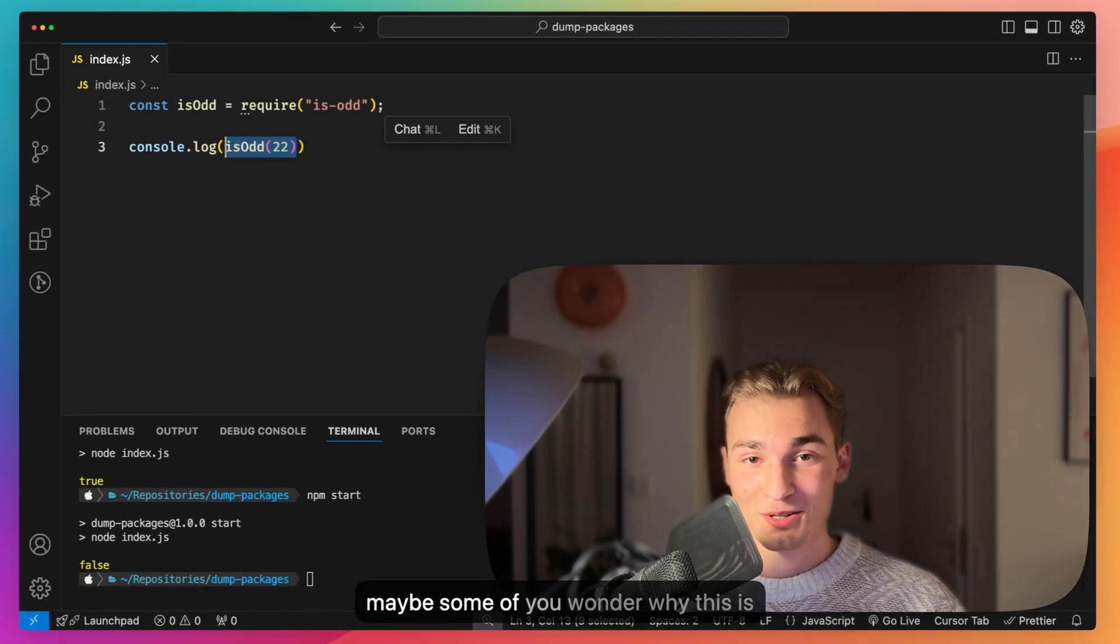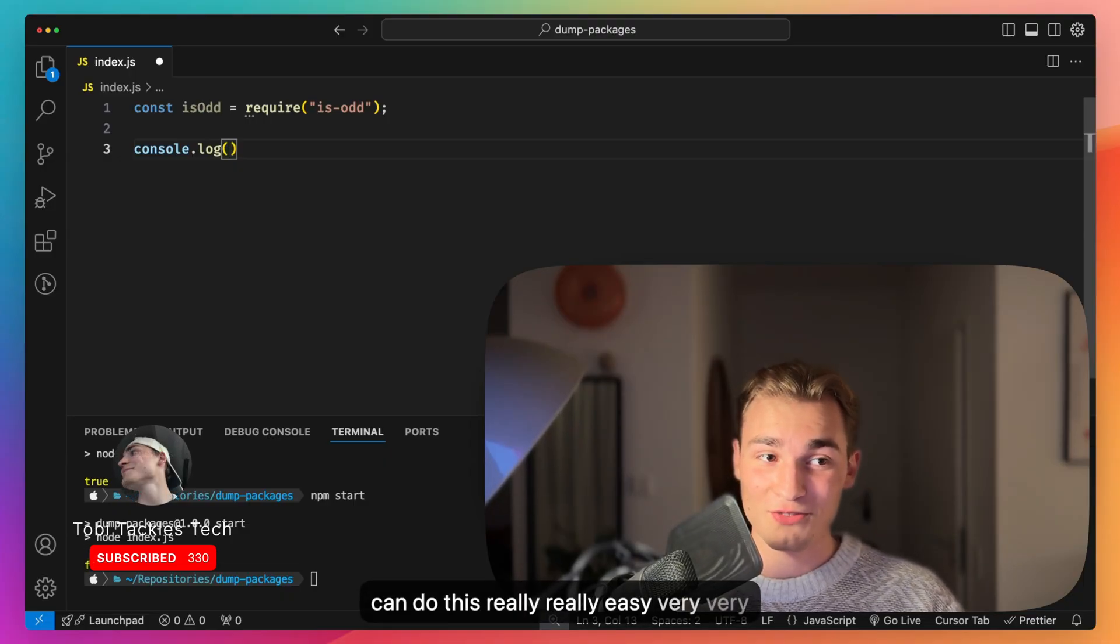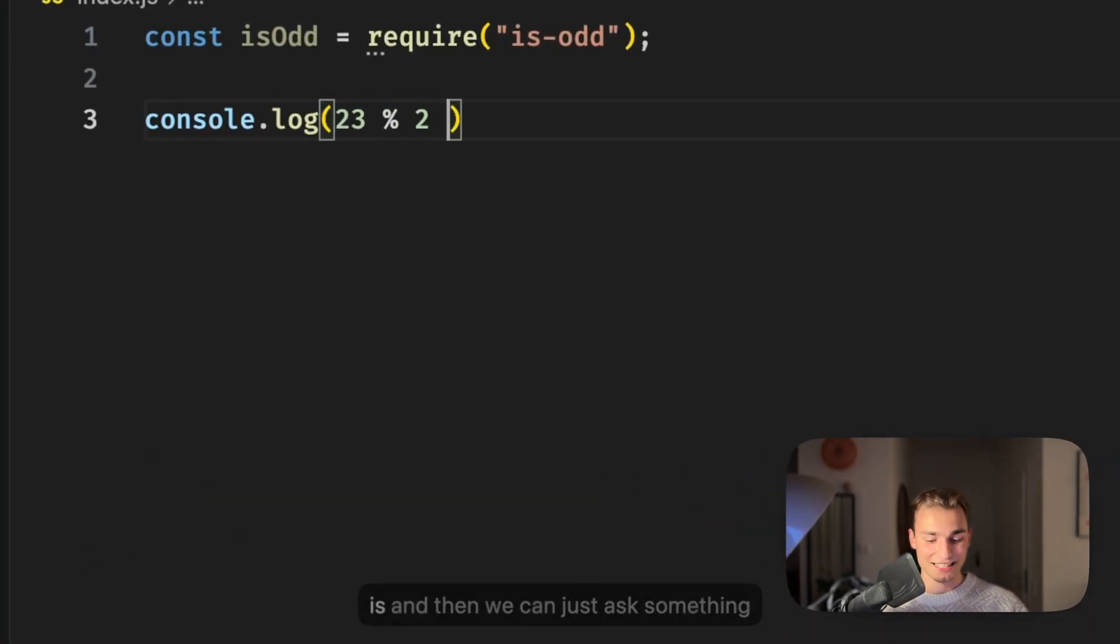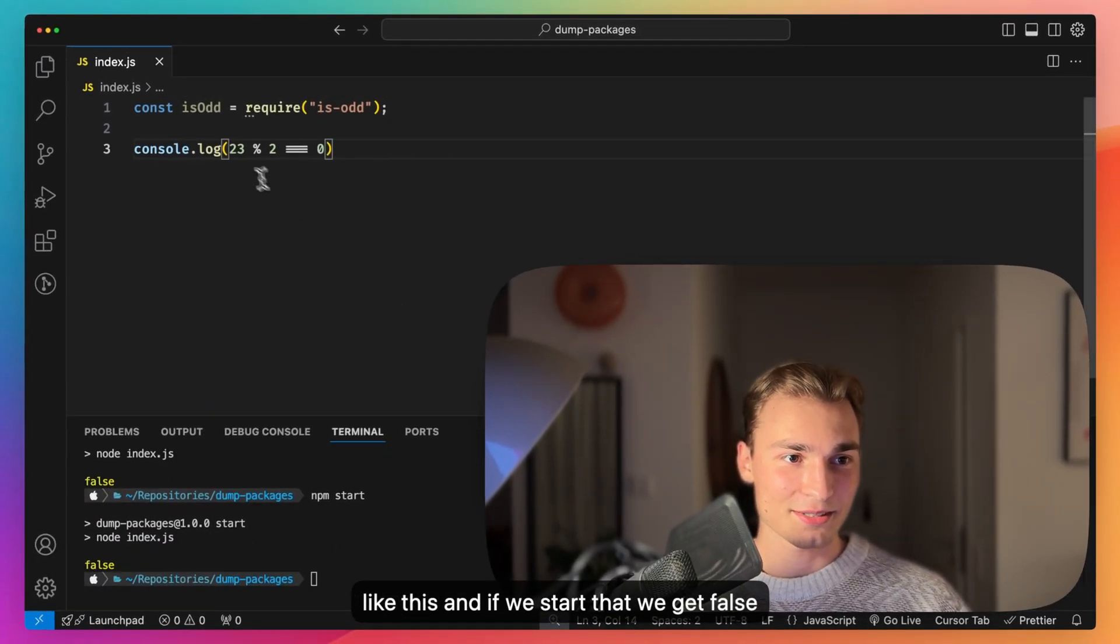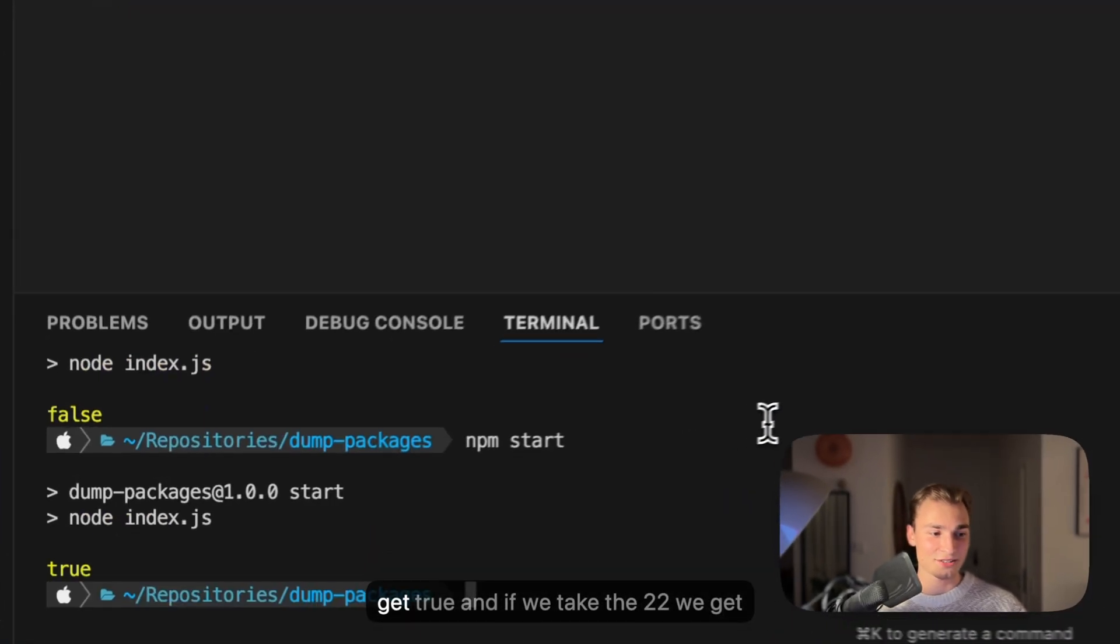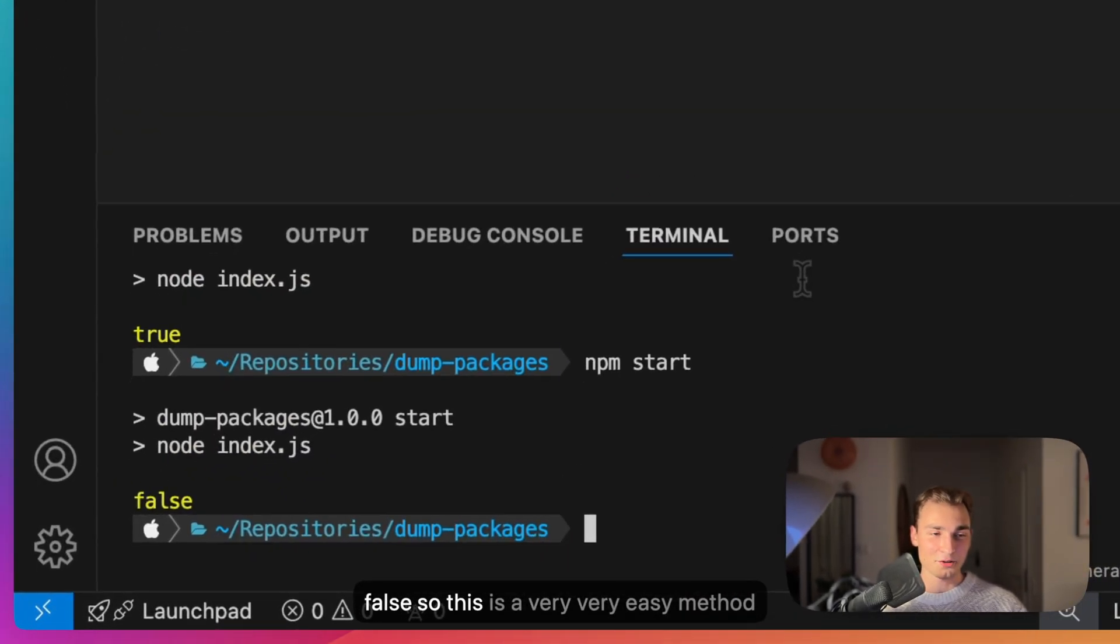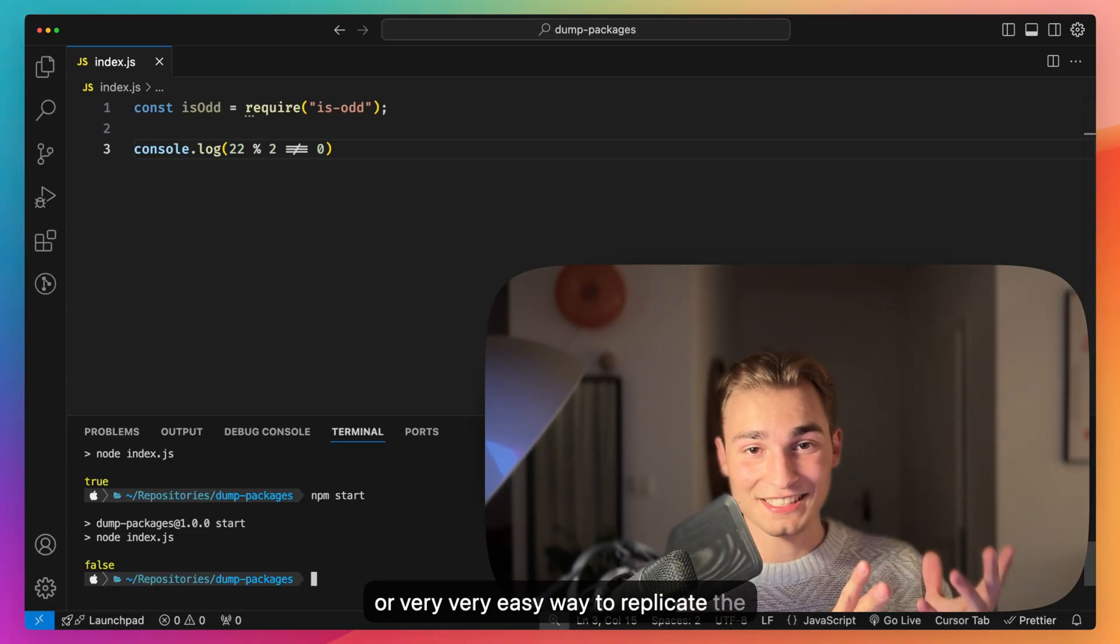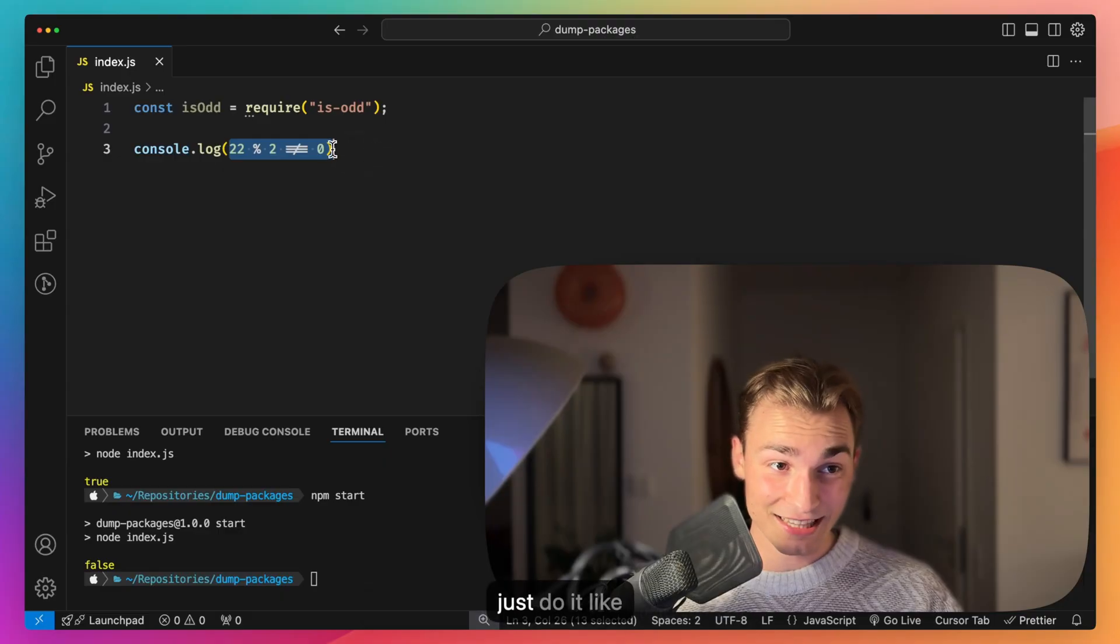Maybe some of you wonder why this is funny, but the actual thing is that you can do this really easily with very basic mathematical operations. Let's take the 23 and take the modulo operator and then we can just ask something like this. If we start that we get false, so we need to do it like that, so now we get true. And if we take the 22 we get false. This is a very easy way to replicate the same use of this package. We don't want to use this package, we can just do it like that.